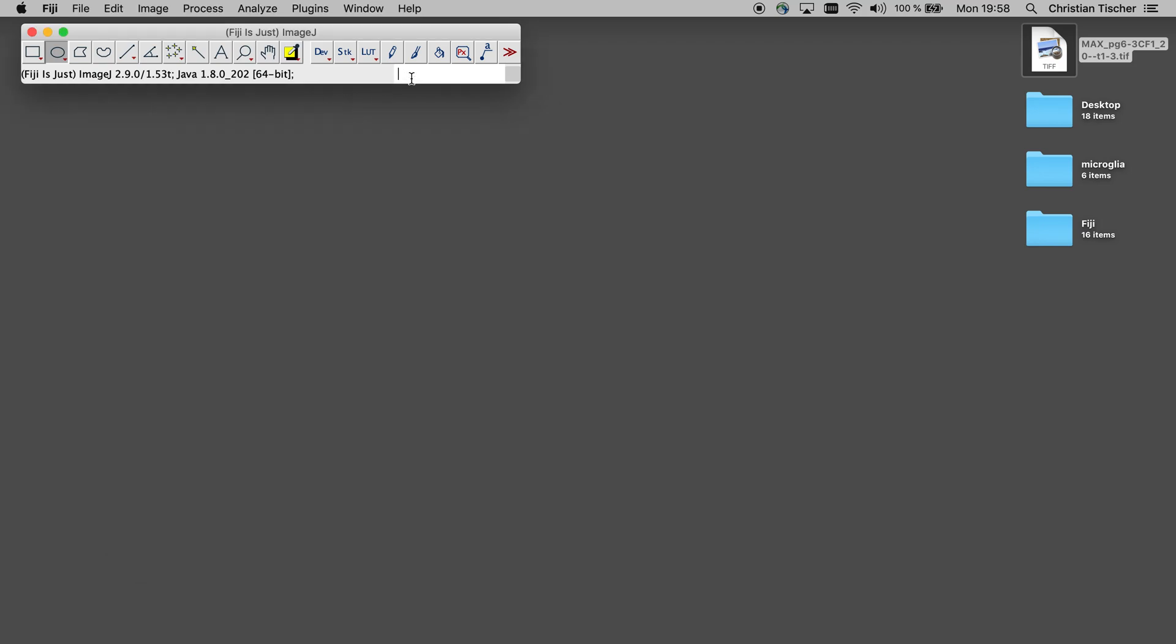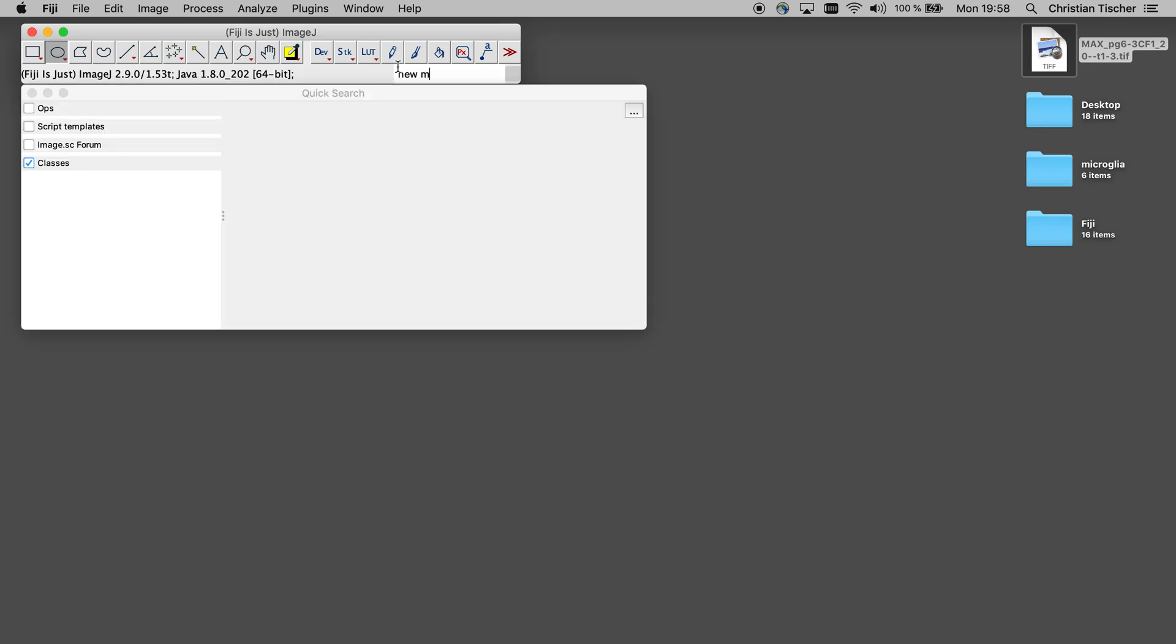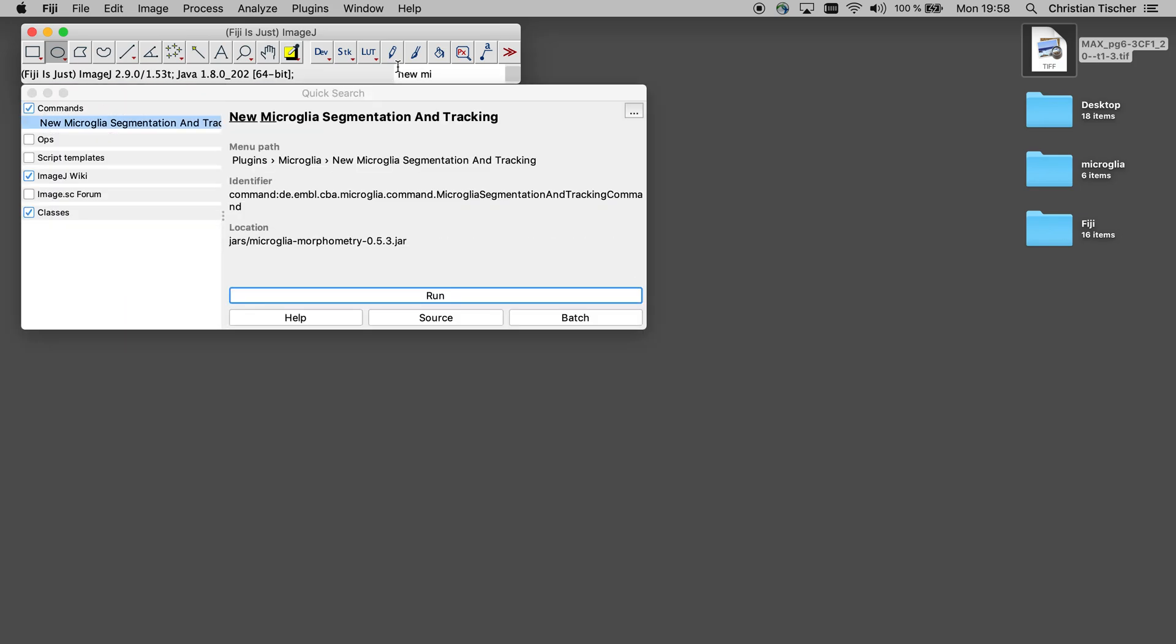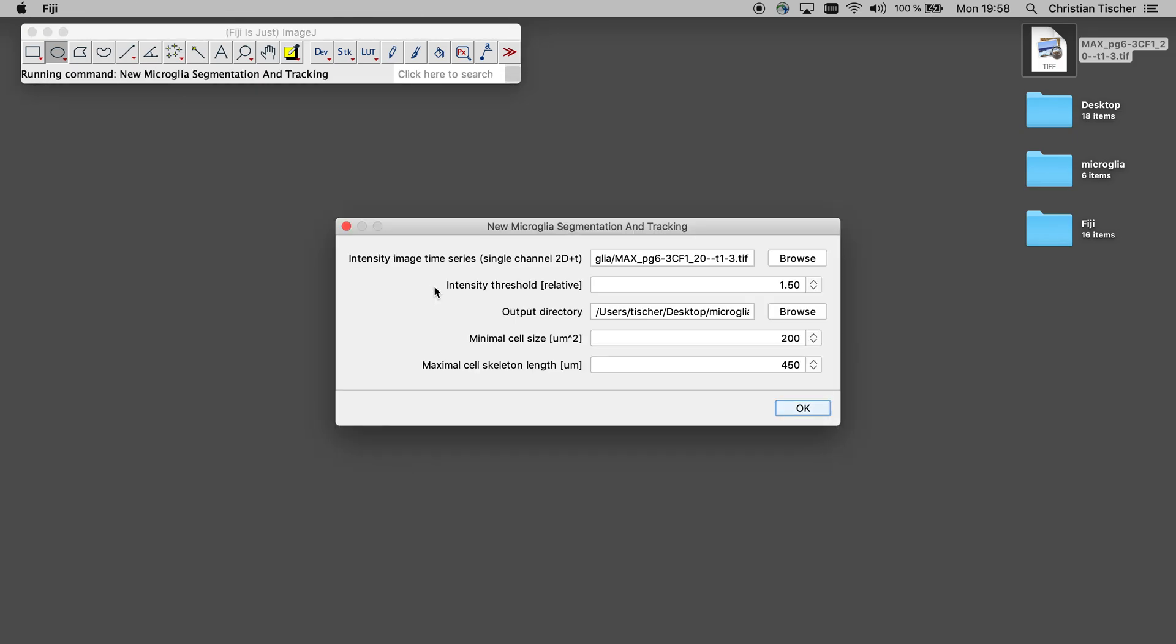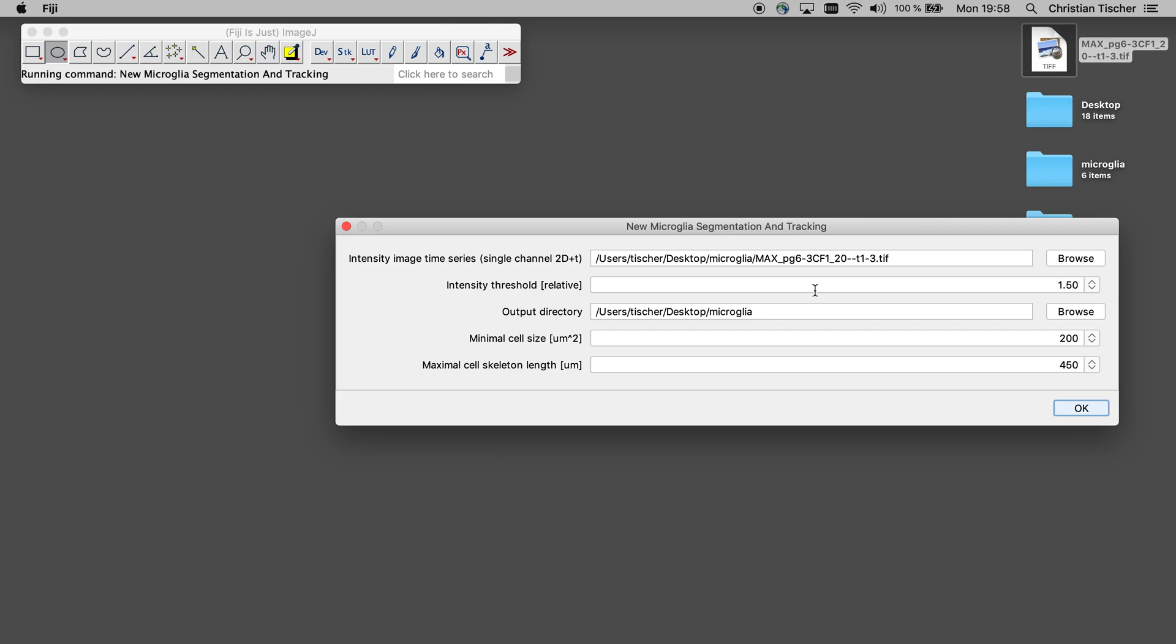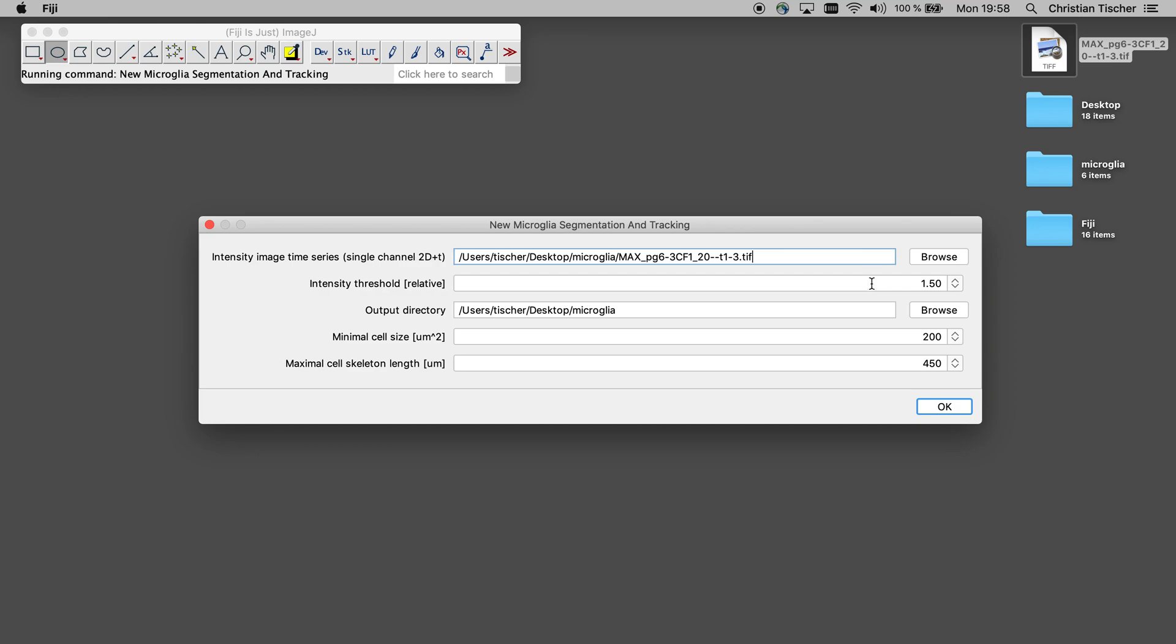So let's run it. The new microglia segmentation tracking can be also found here in the menu. I'm pointing to the file that I just downloaded. Here's a threshold. This is intensive relative to the intensities in the image. So if your microscope settings change in this respect, you could still leave that threshold the same.